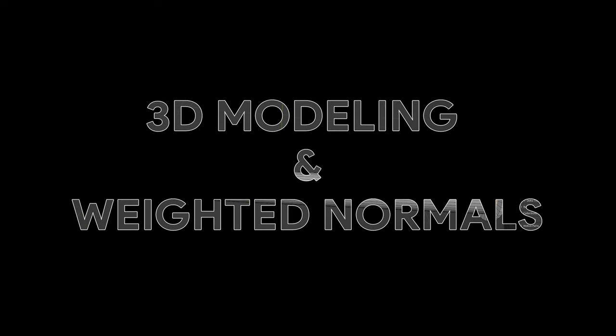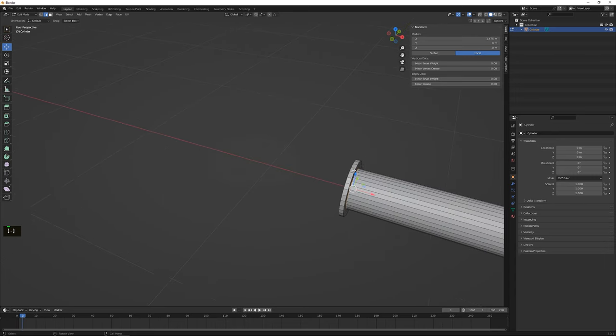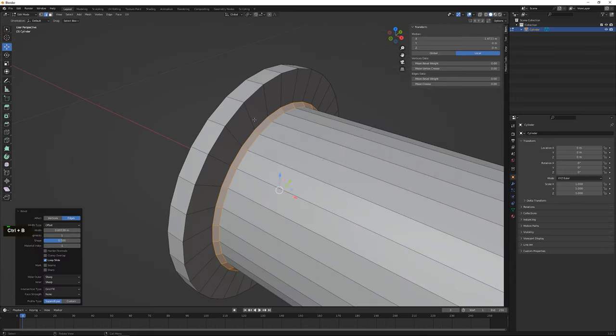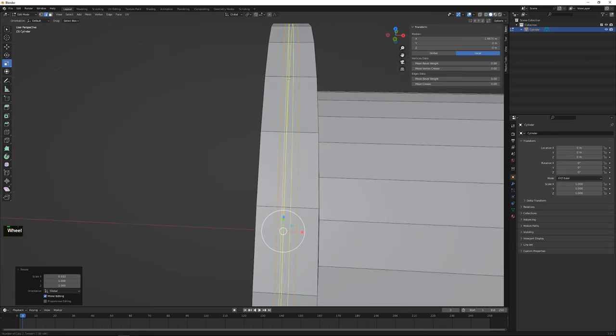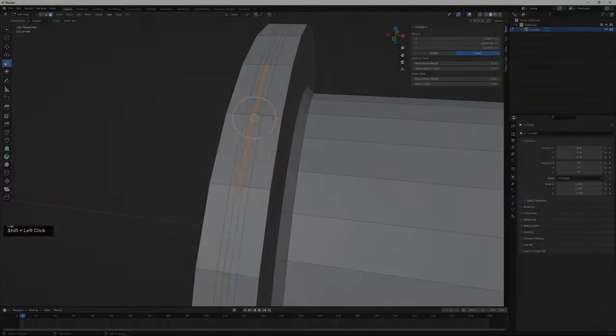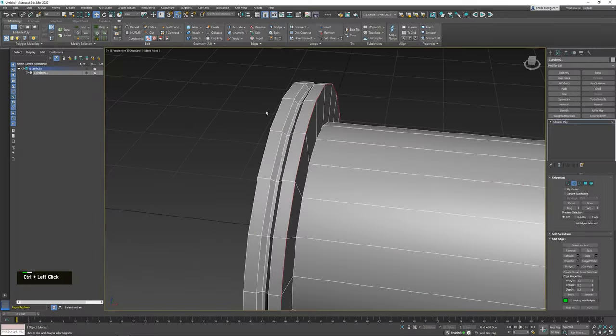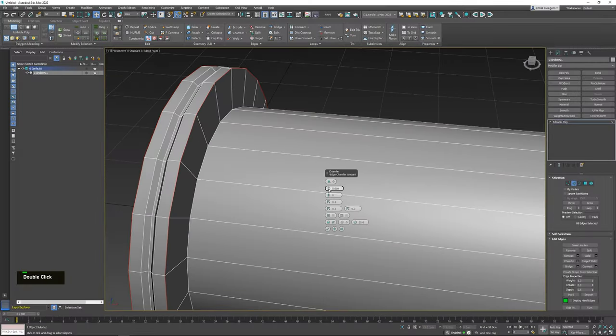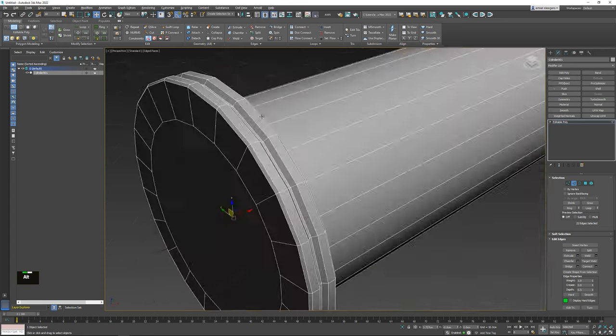3D modeling and weighted normals. With our blockouts in place, it's time to move on to 3D modeling. Using industry standard software like Blender, 3ds Max or Maya, we bring our concept and blockouts to life by creating highly detailed 3D models.